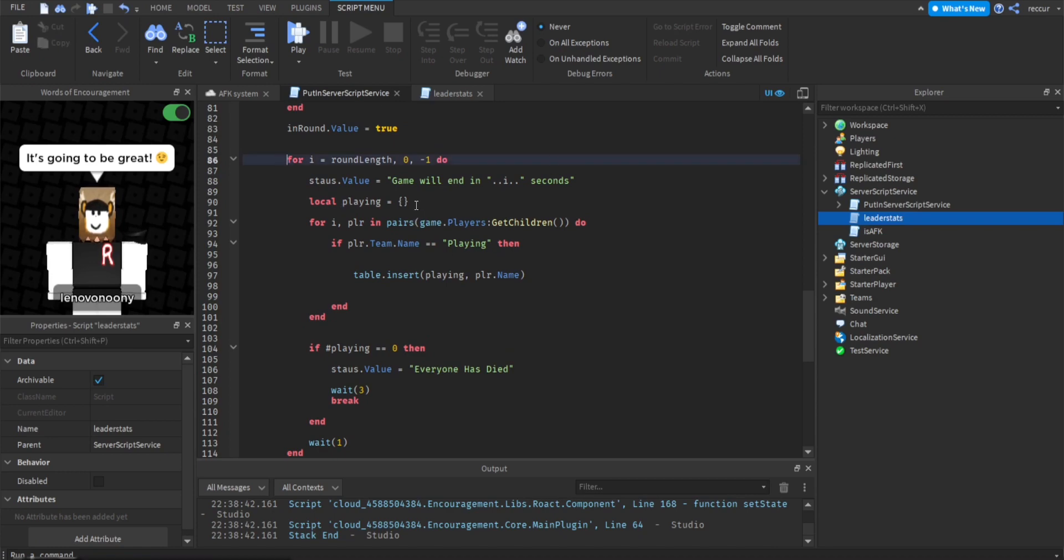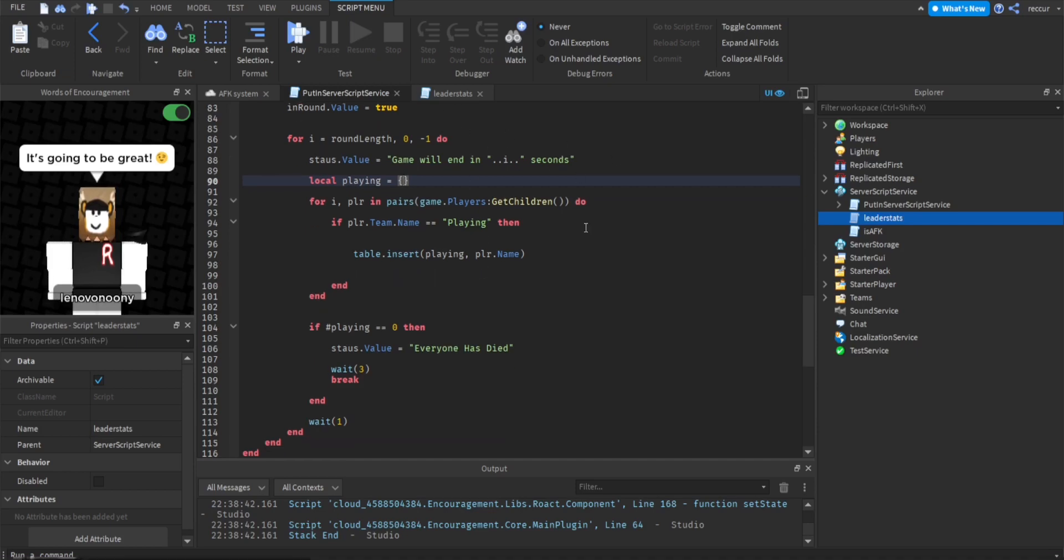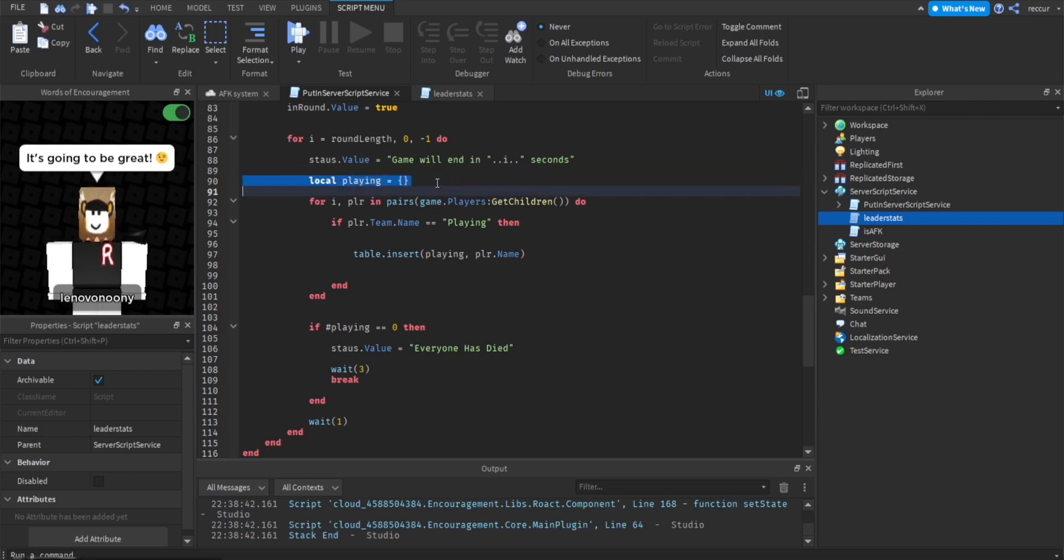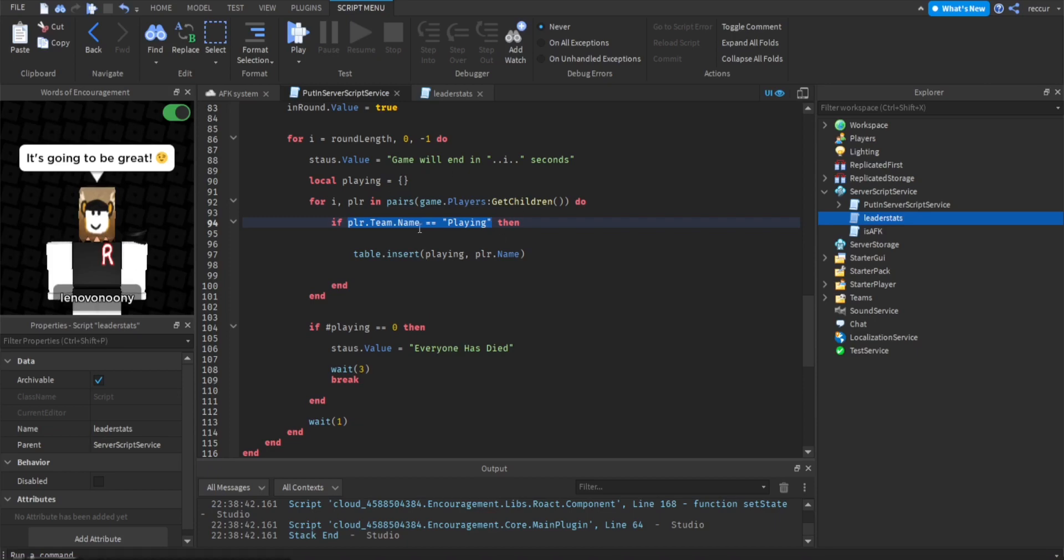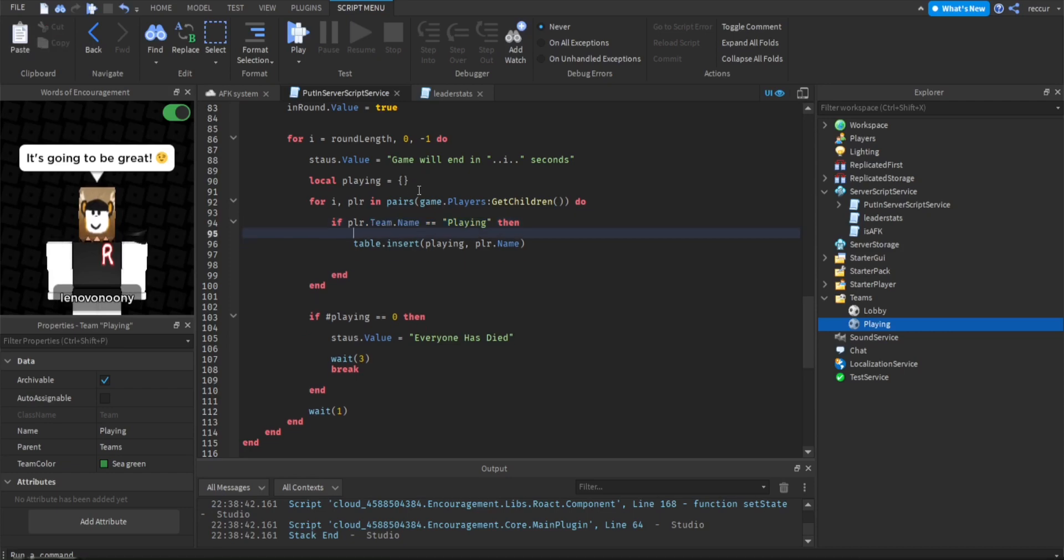So this for loop right here. Now, what we do here is we make a table. This table will store all the players that are in the round every second. Every second it counts down, we want to reset the table. We store all the players that are in the round.